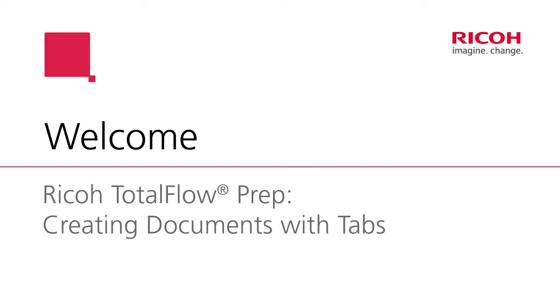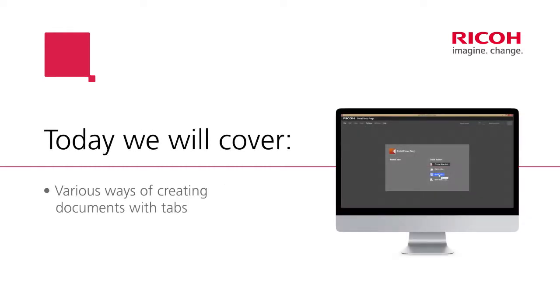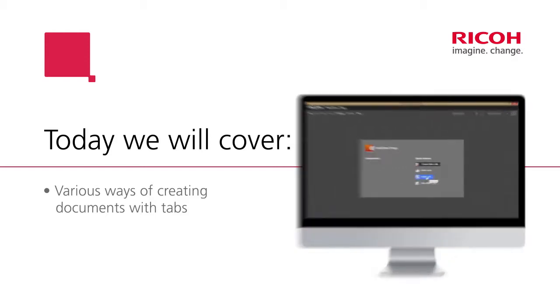Hi and welcome to an introduction to prep. This video will cover various ways of creating documents with tabs. It's really dependent on the originals that you get to create the job, but I'm going to show you a number of ways to do it.